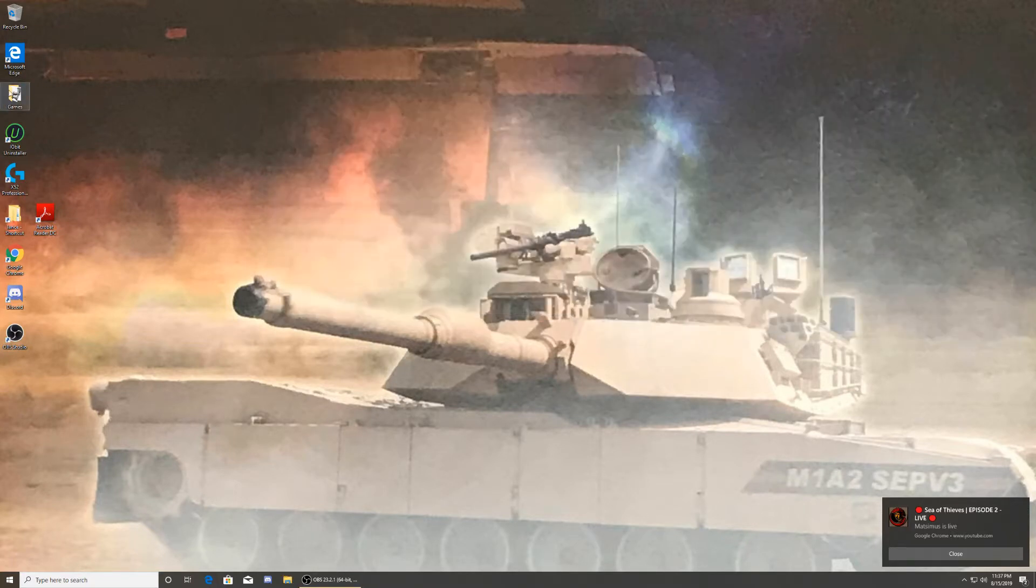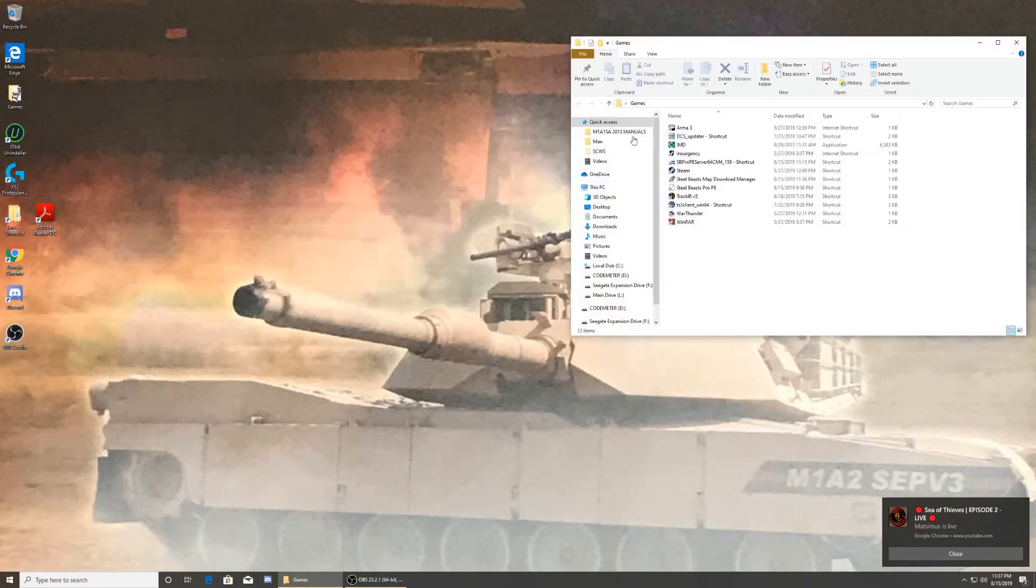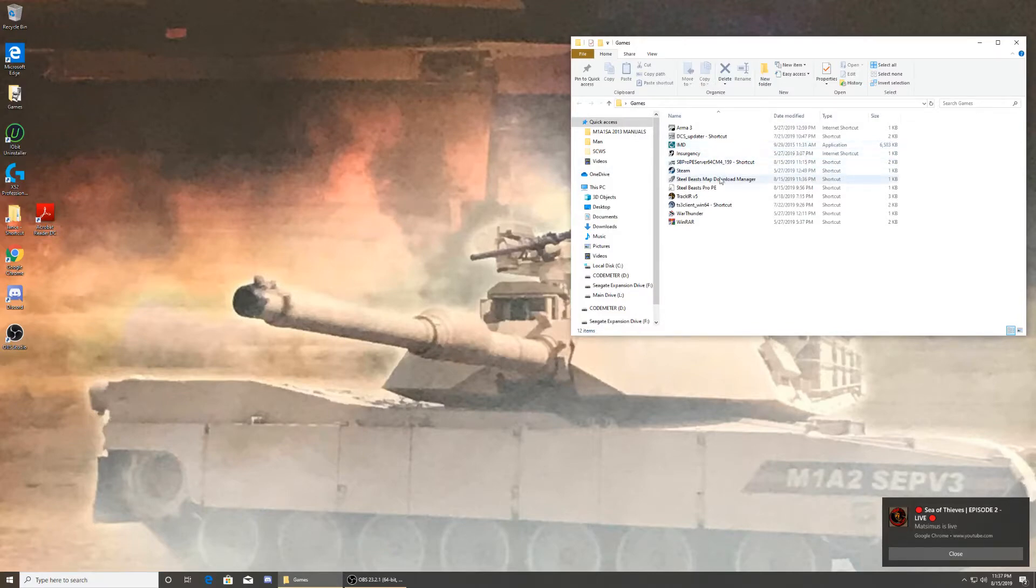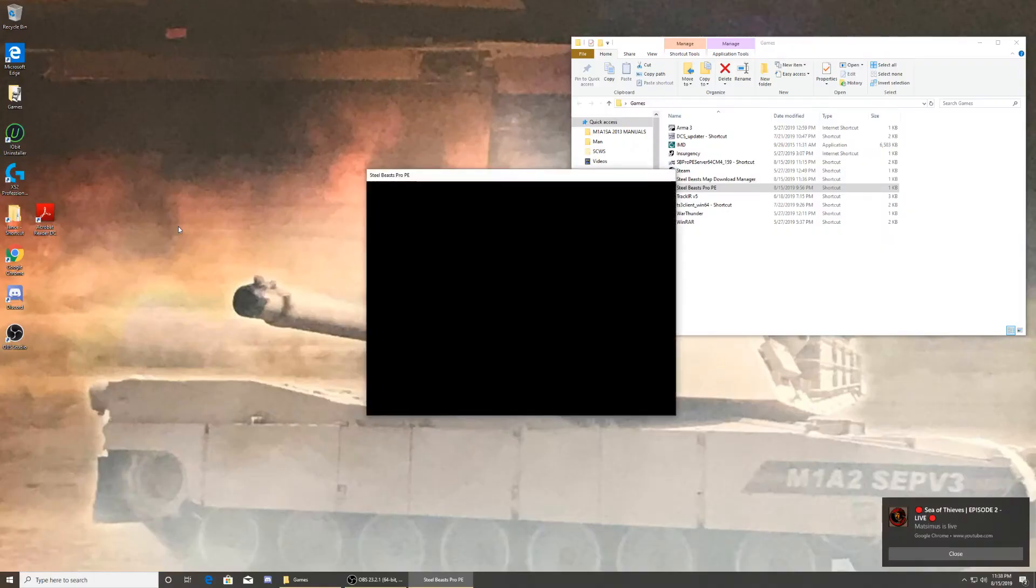All right, so now we run Still Beast. Where are you? There you are. So run Still Beast.